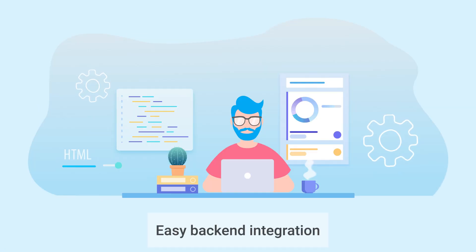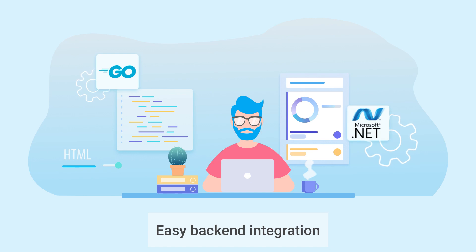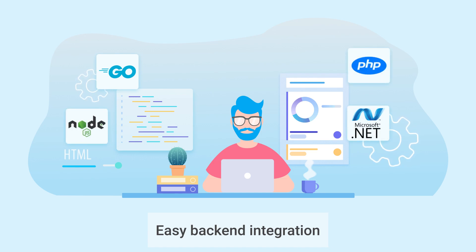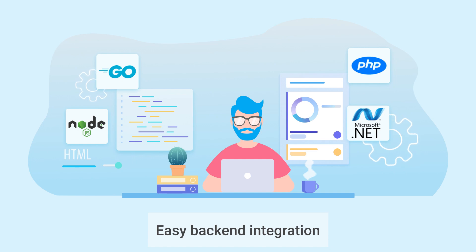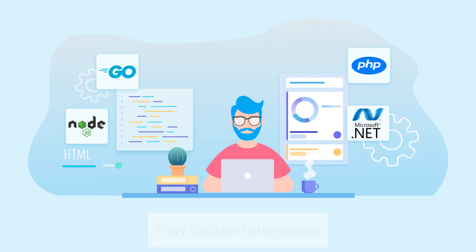Easy backend integration. All business logic is implemented on the client side, but the widget provides the REST API for saving data to the server. We have examples of such server scripts for different platforms.